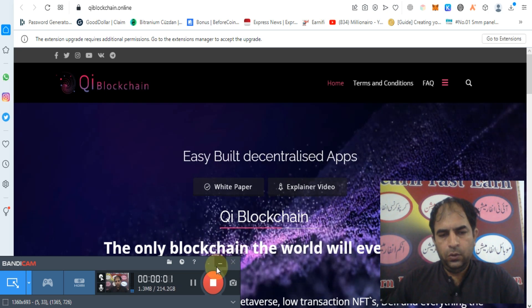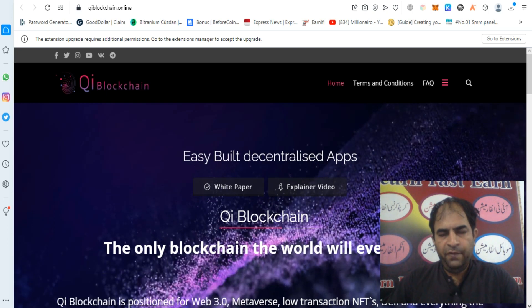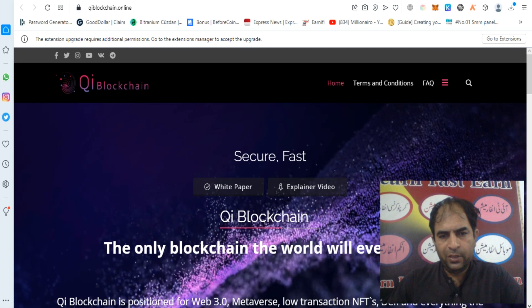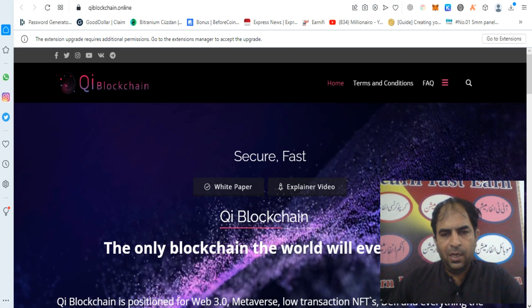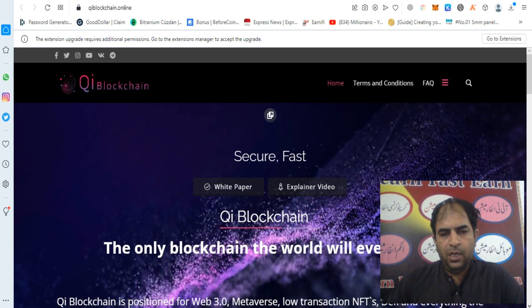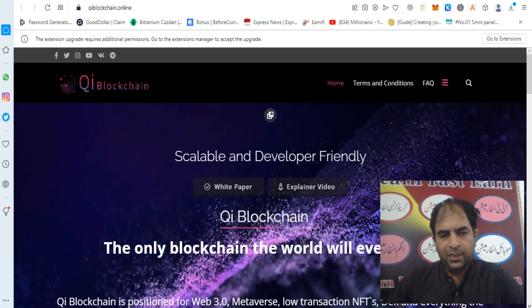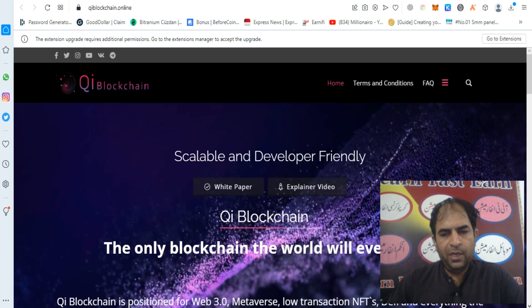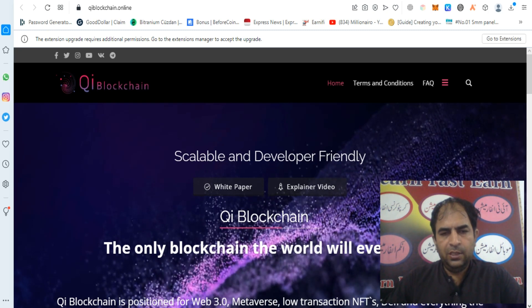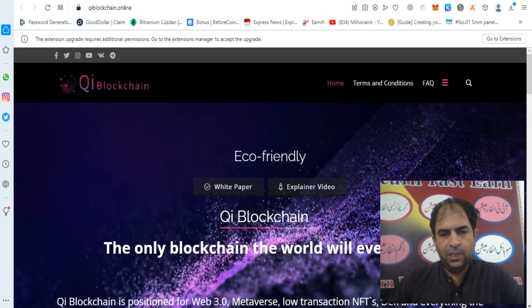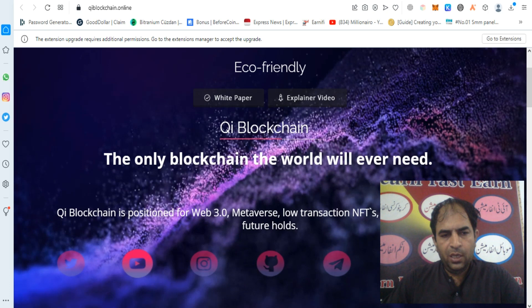Hello guys, how are you? Today I will tell you about a wonderful blockchain. This is QE — or QE Fast. QE blockchain, the only blockchain the world will ever need, scalable and developer friendly, eco-friendly.